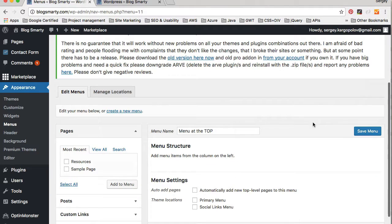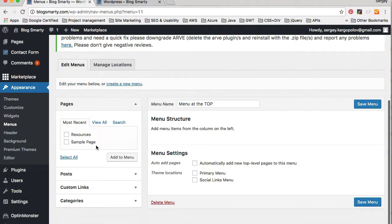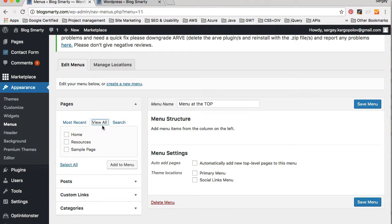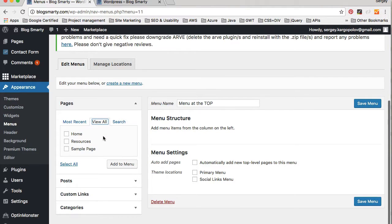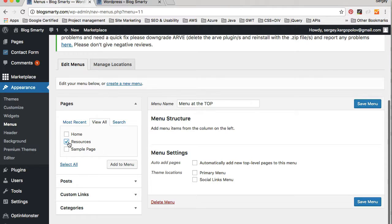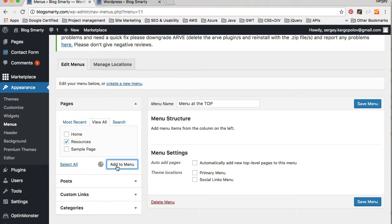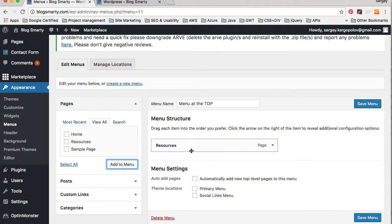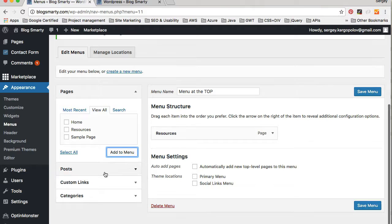I have one menu created, and now from the left side section I can choose pages that I want to add to my main menu. I'll switch to View All Pages and here I can add the Resources page to the main menu. I'll select that page and click Add to Menu, and now it is there.